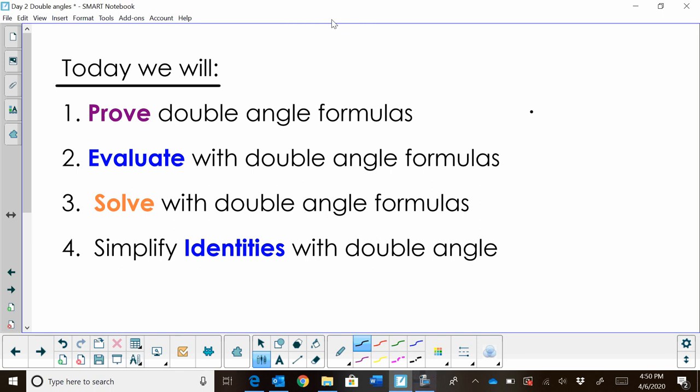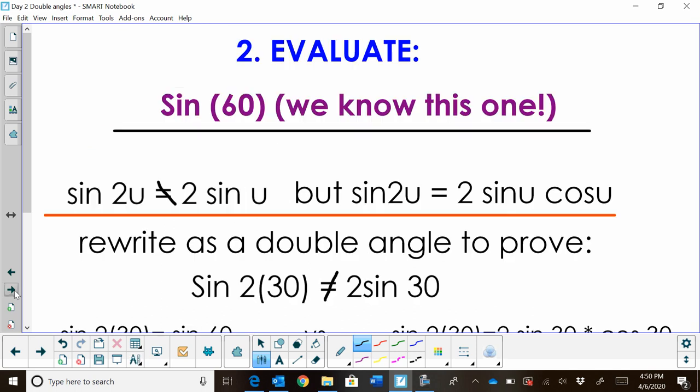Hi, welcome to Moo Moo Math. Today we are proving double angle formulas, evaluating double angle formulas, solving double angle formulas, and simplifying identities. I've already done the first video on proving, now we're going to evaluate. So let's look at part two: evaluating double angles.